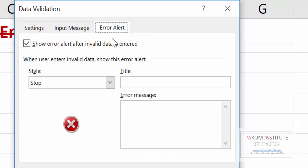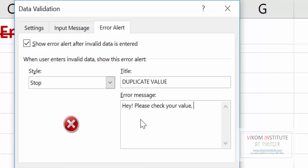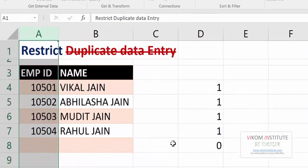Let's set an error alert with the title 'Duplicate Value' and message 'Hey, please check your value. Duplicate value entered.' Now, okay.